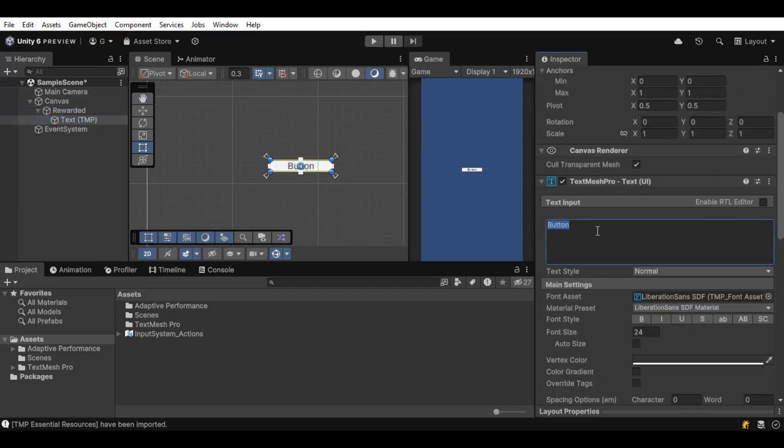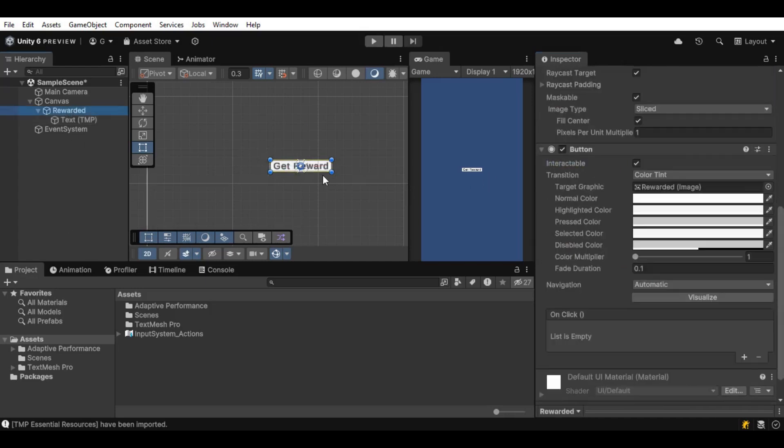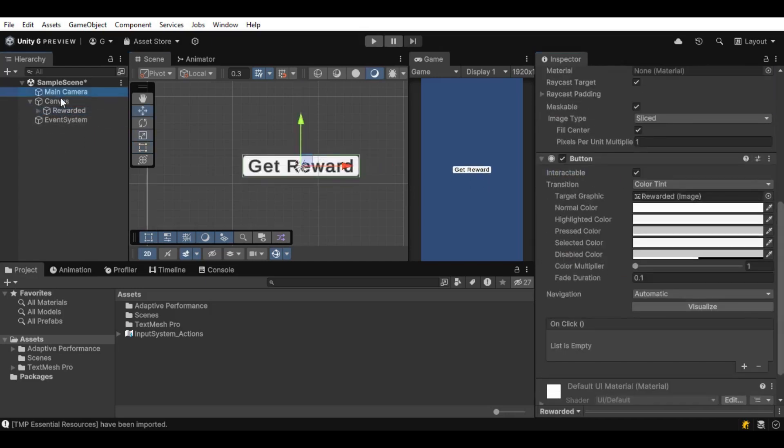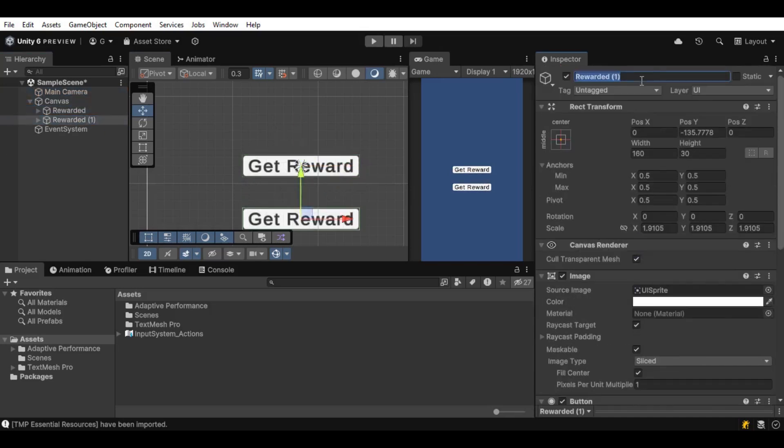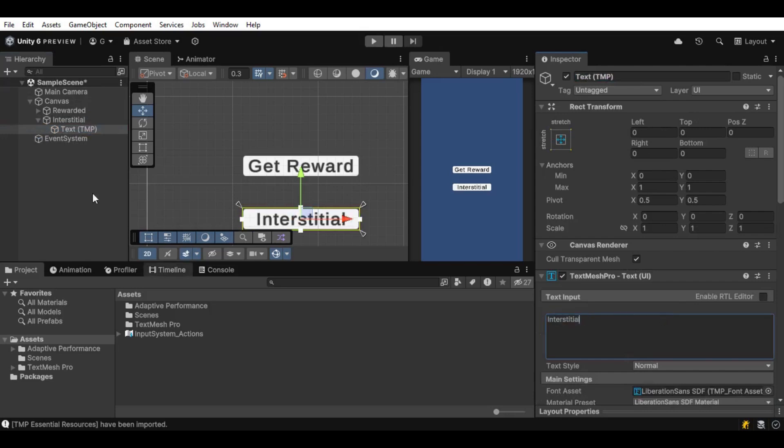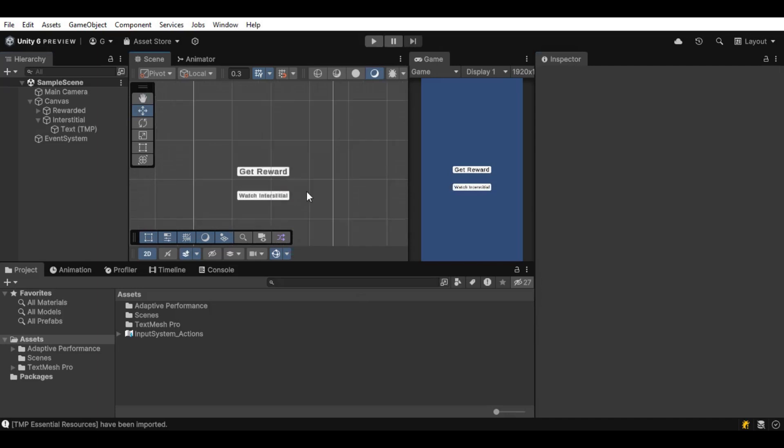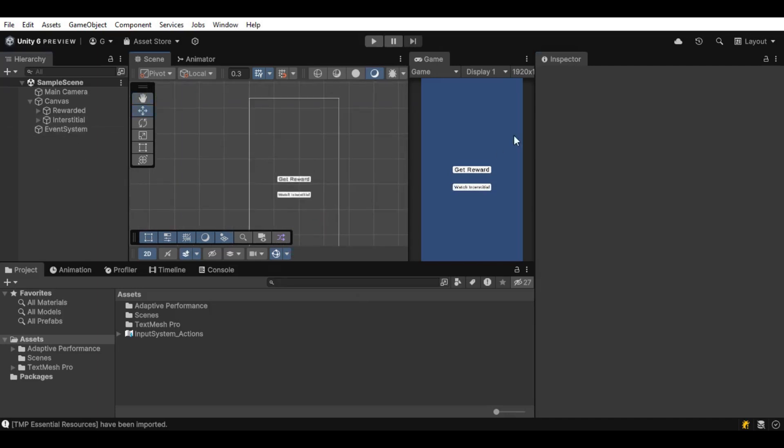A little bit of explanation. Interstitial ads are the ones that are displayed in between the game, like during the load menu or when the player loses or something, like they have a condition to play. Rewarded ads are the ones where a player watches an ad to get some in-game reward, which can be in any form, like increasing player's coins or giving them some advantage.